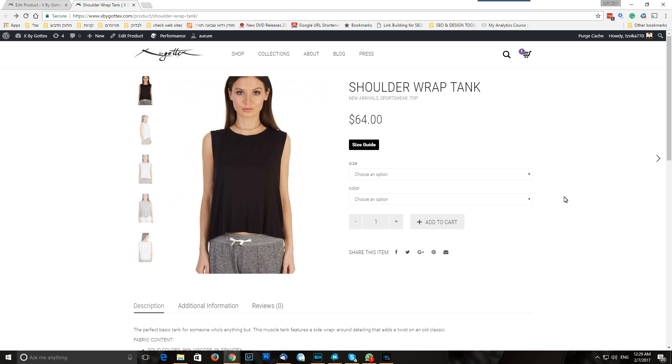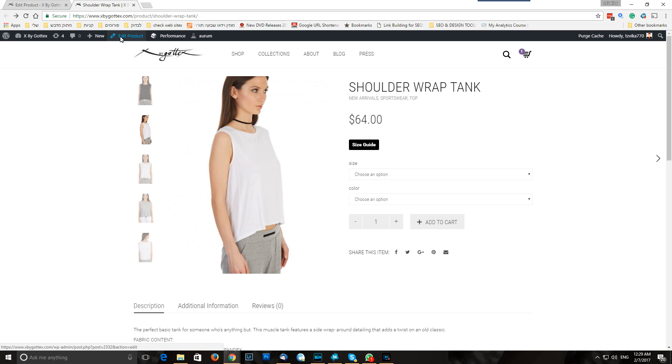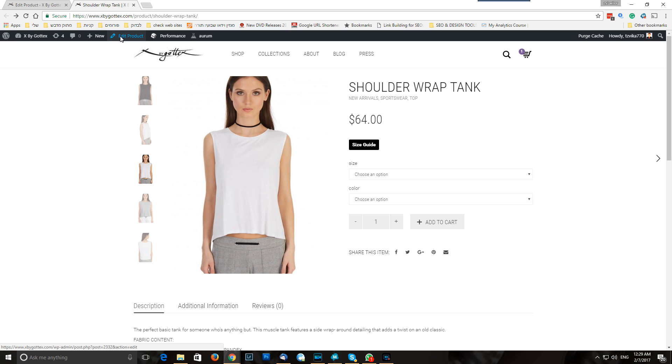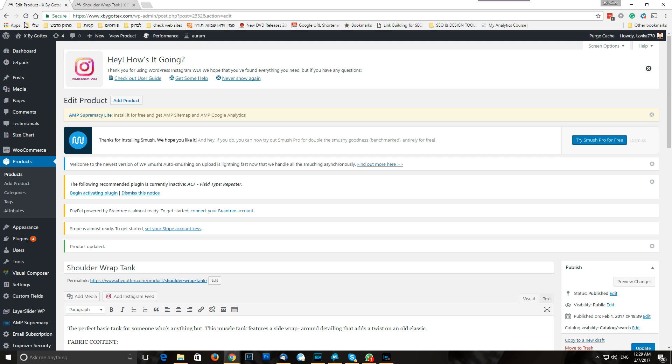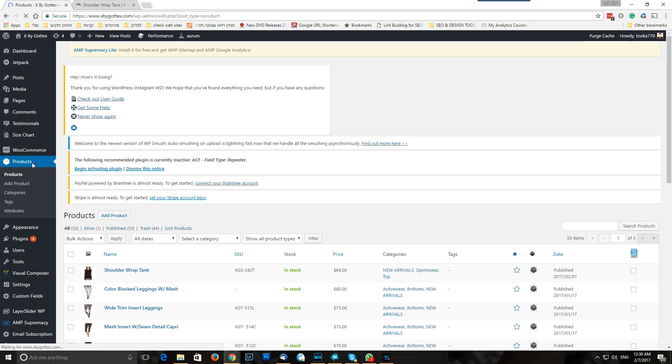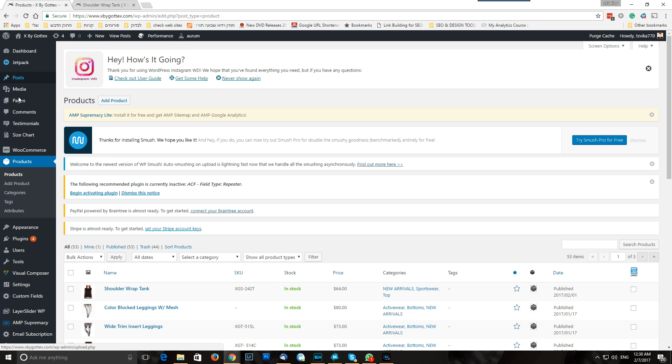So to manage it, we can click edit product if you're already logged in to the WooCommerce WordPress admin. And if you're not logged in, we're going to log in and go to the products in this sidebar, WooCommerce products.